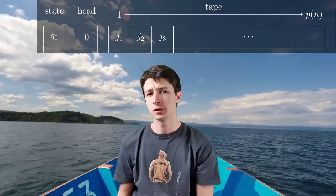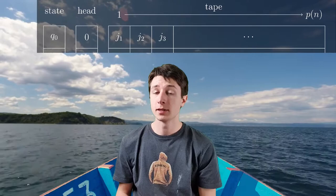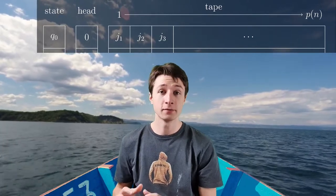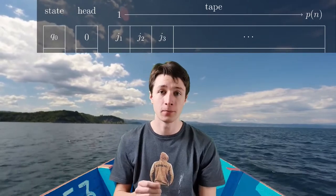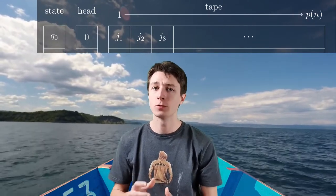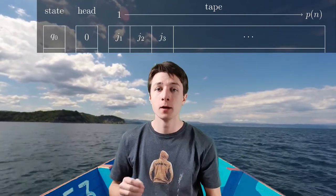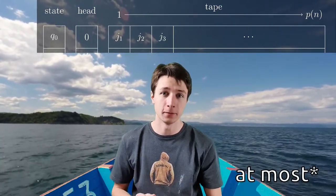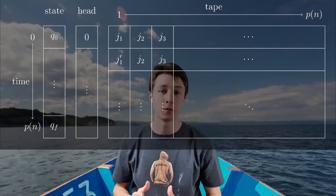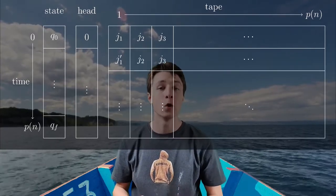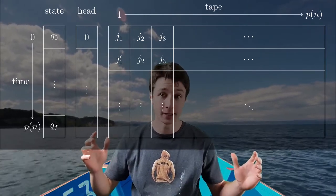The machine must work in polynomial time. It means that there exists a polynomial p such that if the entry has size n, then the machine must finish before step p. It also means that the size used in the memory, which is the tape, can be at most p. So it is possible to put all the successive tapes in a table of size p².